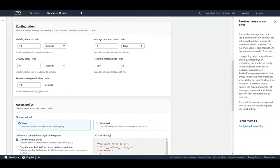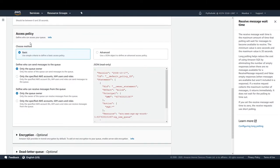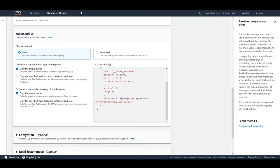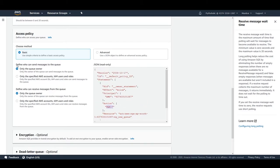This configuration is fine — feel free to experiment with different values. The next section is access policy, which defines who can access your queue. There's a basic option using simple criteria and an advanced option using a JSON object with ARN and action definitions. By default, only the queue owner can send and receive messages, but you can change this to specific AWS accounts, IAM users, or roles. I'll choose basic for now.